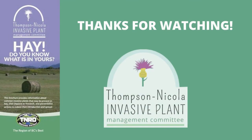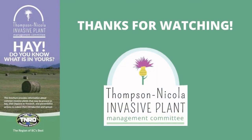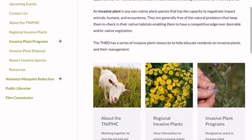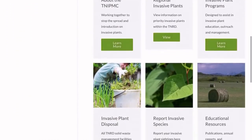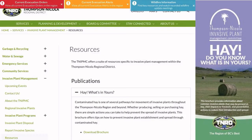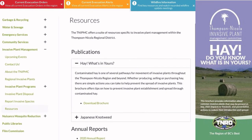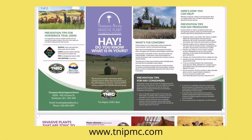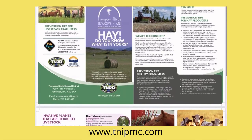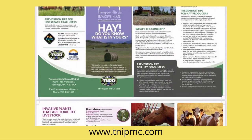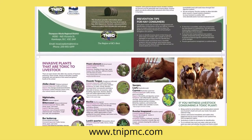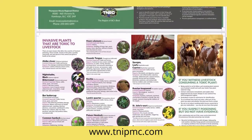Thanks for watching. For a PDF copy of the 'What's in Your Hay' brochure, visit tnipmc.com and go to educational resources. If you have any comments or questions, you can contact us at 1-877-377-8673 or by emailing invasiveplants@tnrd.ca.